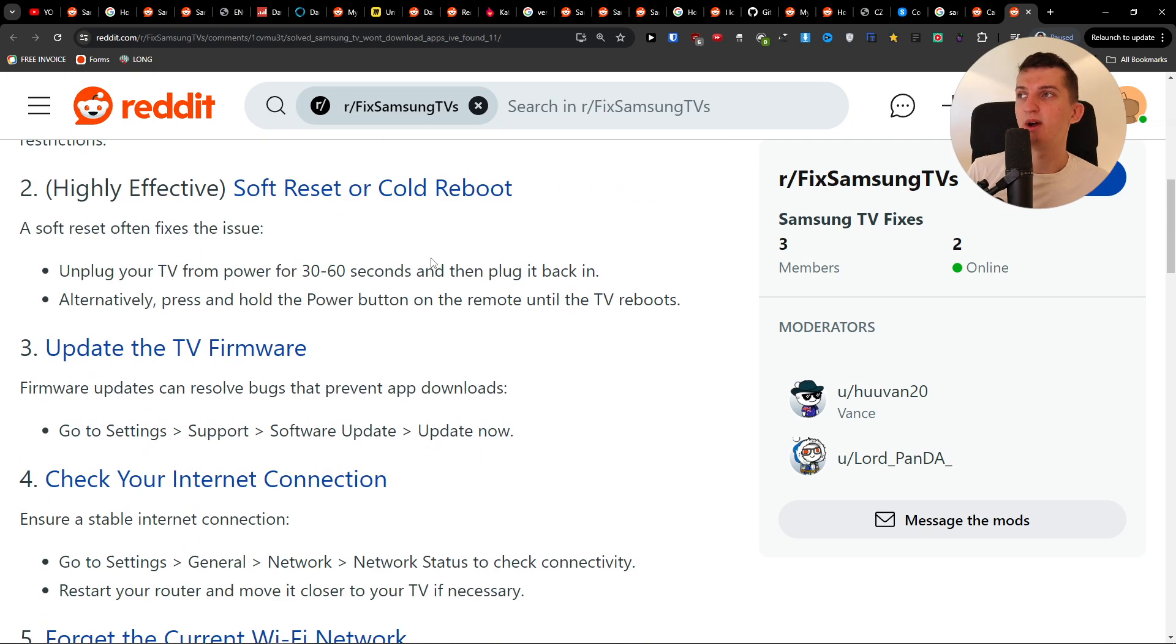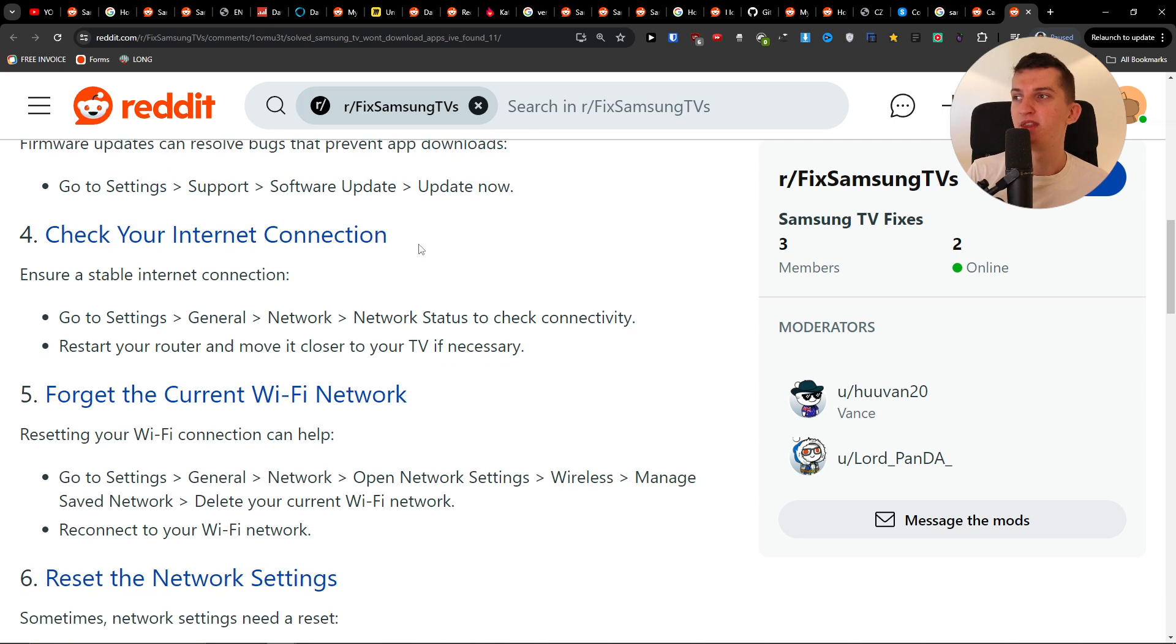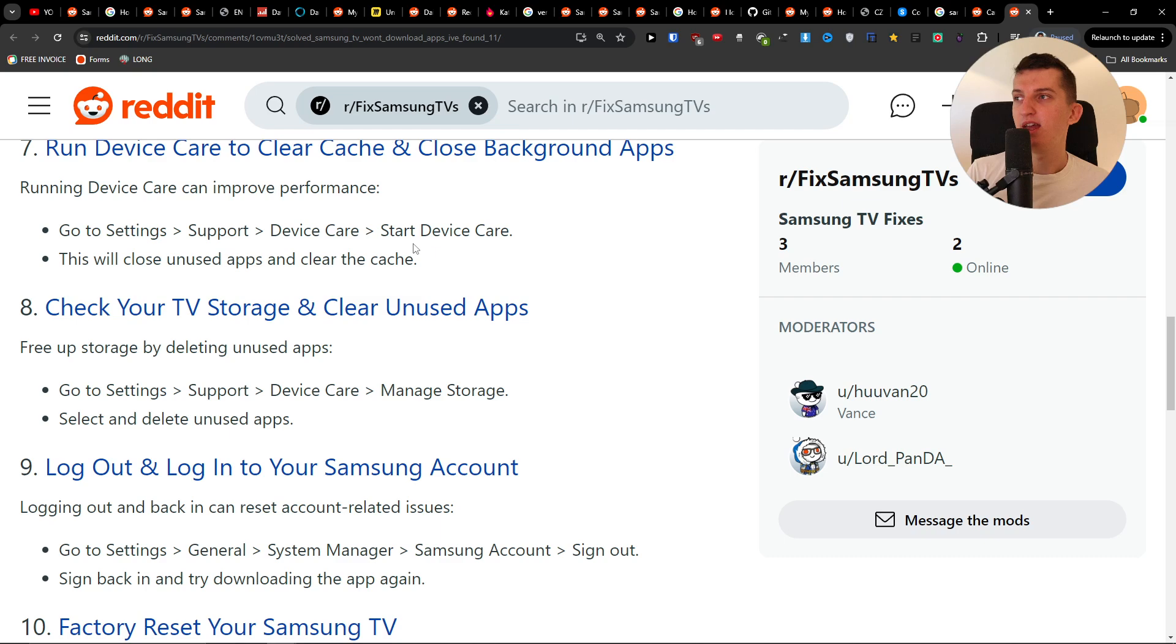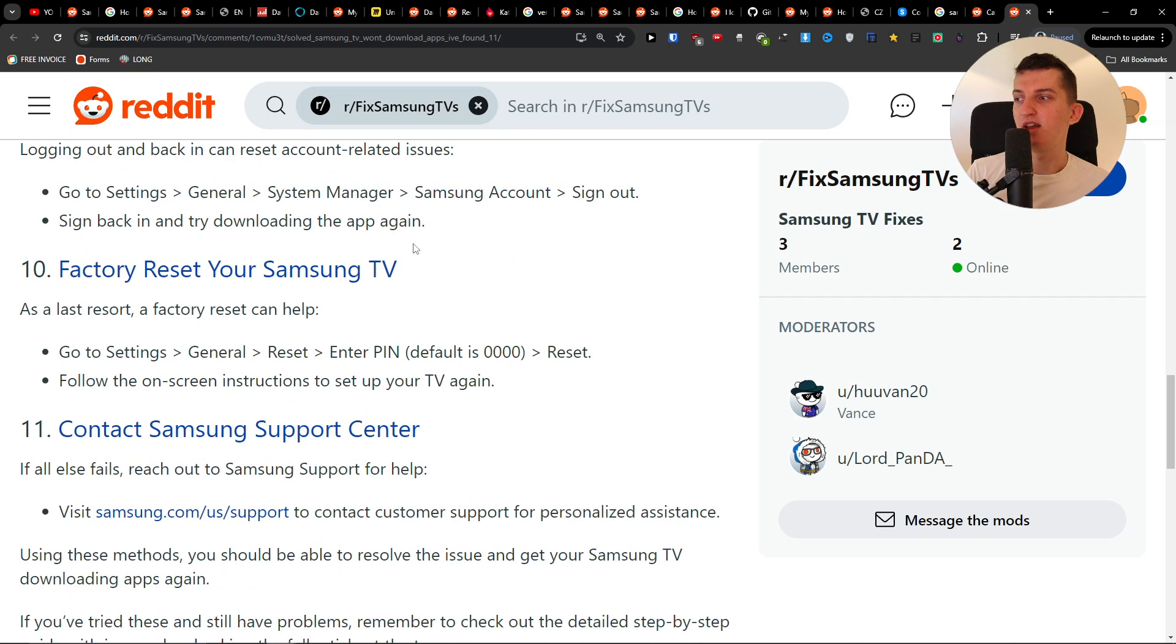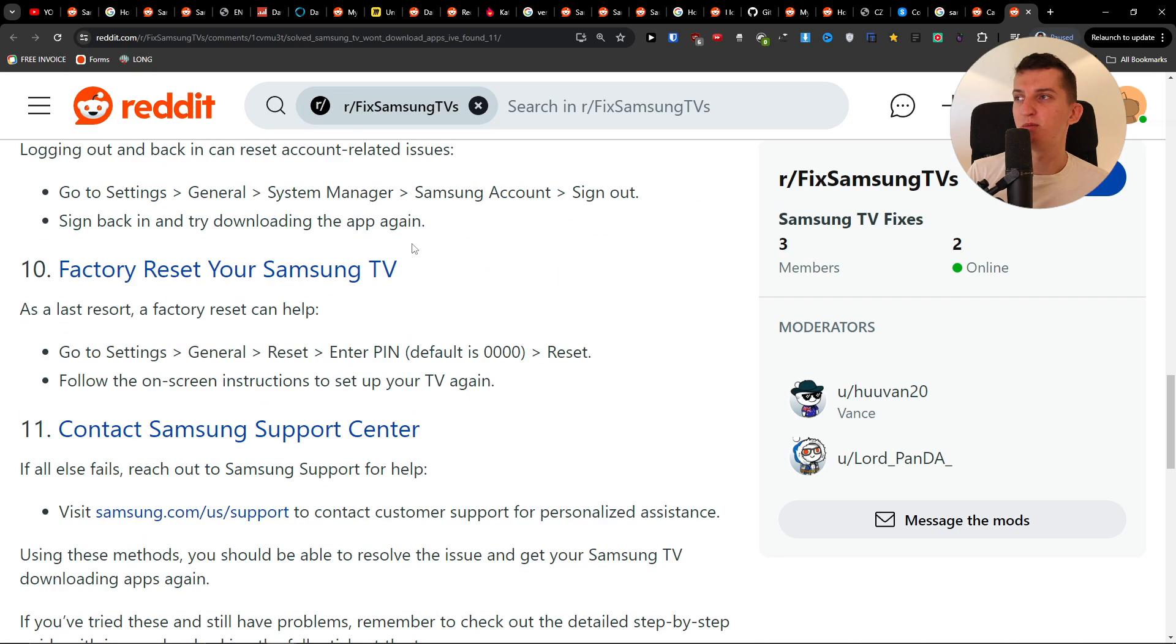So highly effective doing the soft reset. You can even unplug your TV for 30 to 60 seconds, plug it back in. And yeah, so try it out, maybe it's going to help you.